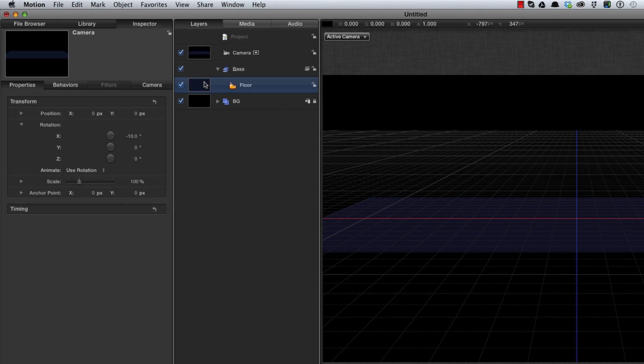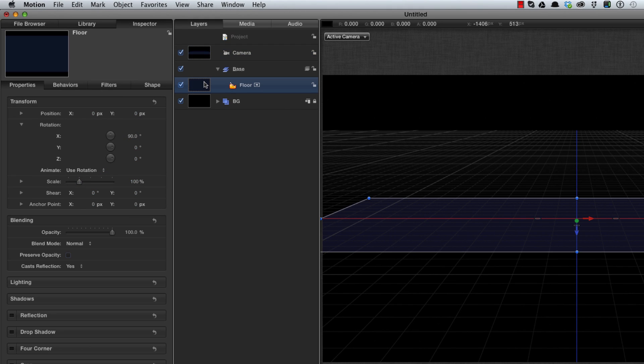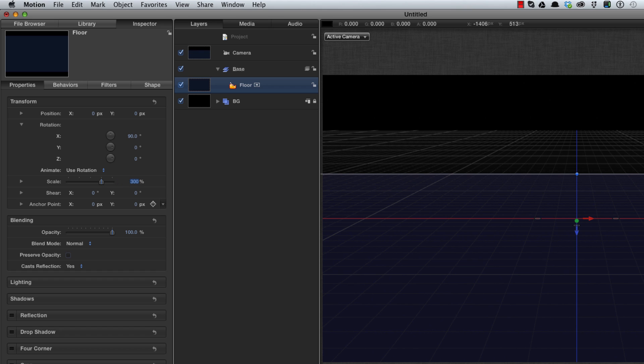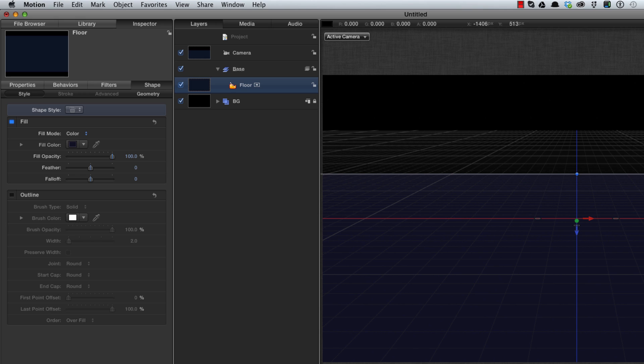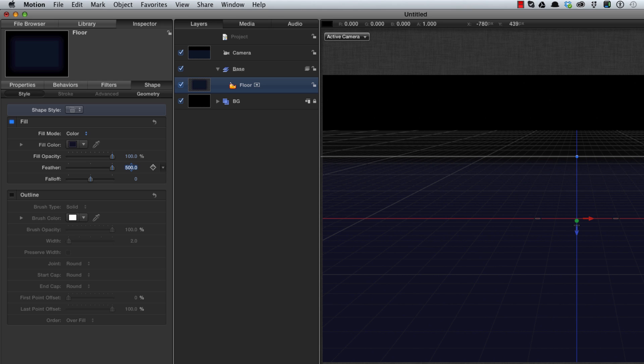Let's take the floor. I'm going to set a scale of 300%. Then I'm going to hit F4 to come to the shape style and I'm going to set a feather of 500 so it'll just disappear off gently into the background.